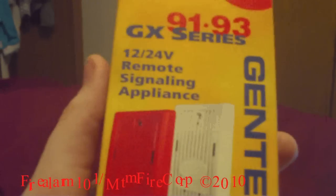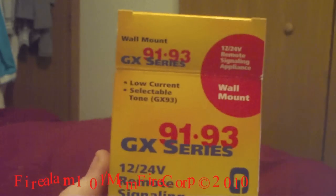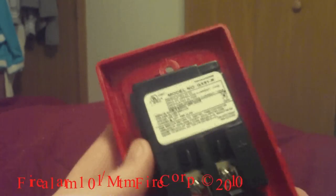Second place will win a Gentux 9193 wall mount low current horn, red. It's new in the box and here's what it looks like.